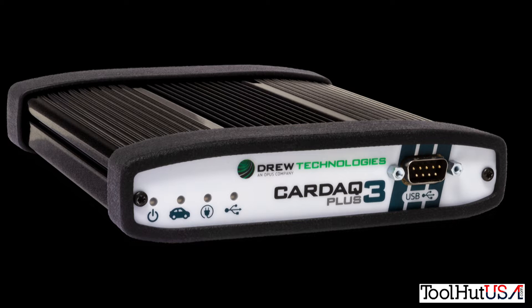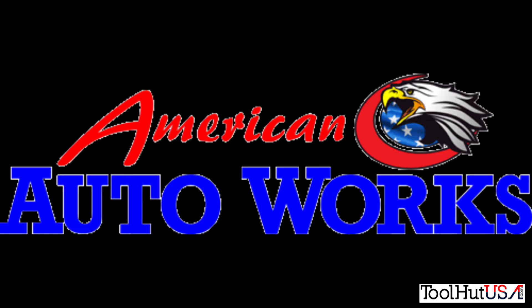So we are on location at American Auto Works in Burton, Michigan. And we're going to program a 99 Ford Explorer rebuilt PCM with the Cardaq Plus 3.